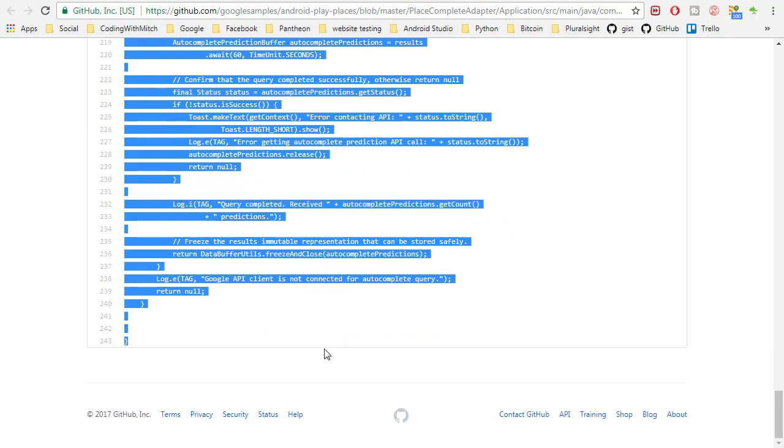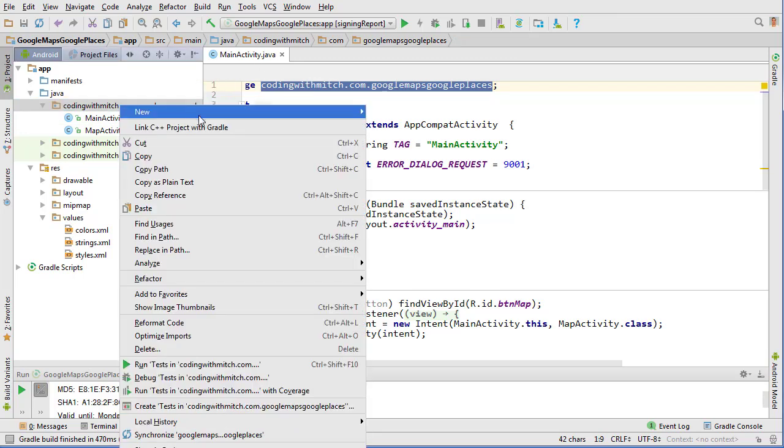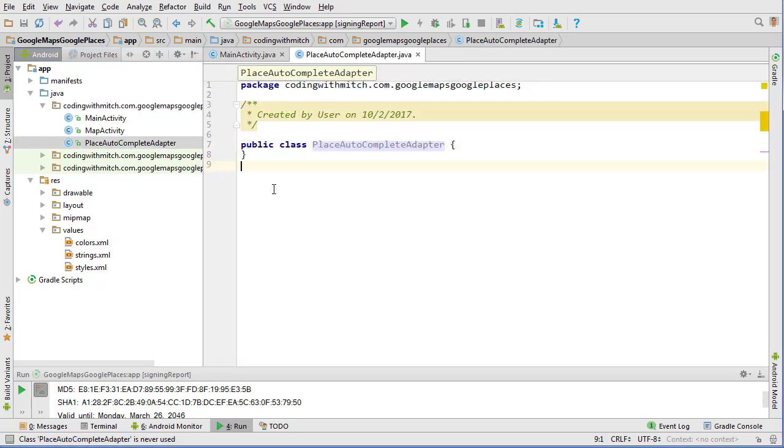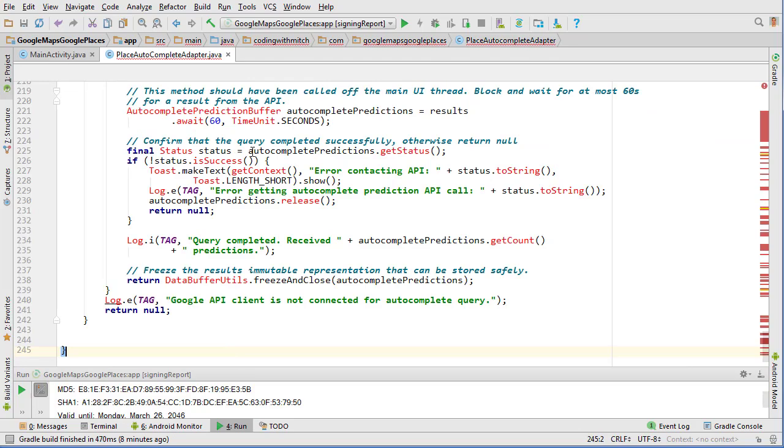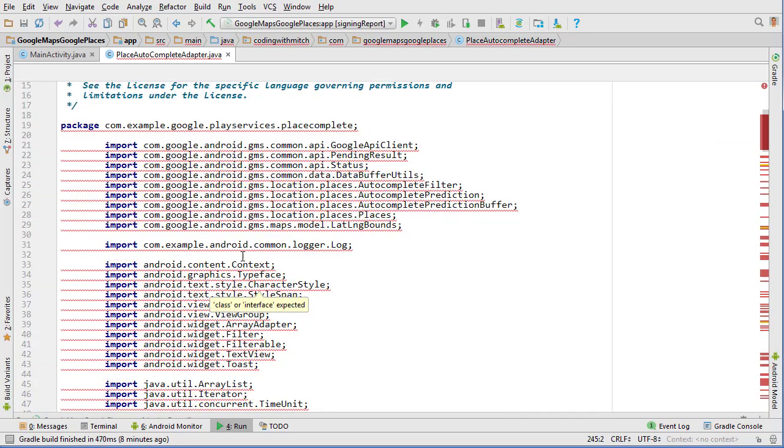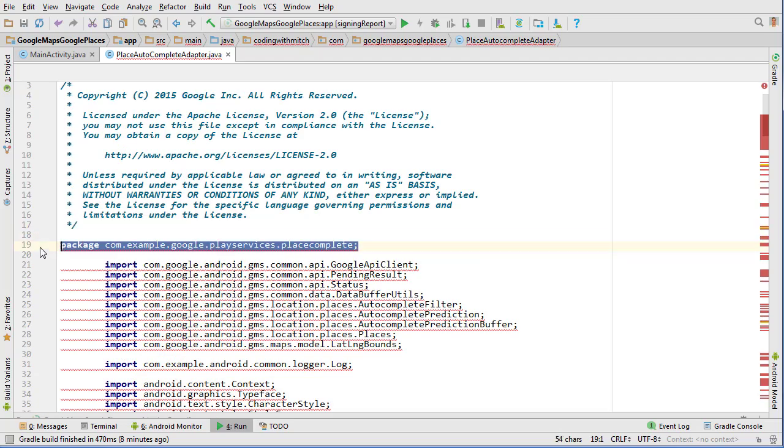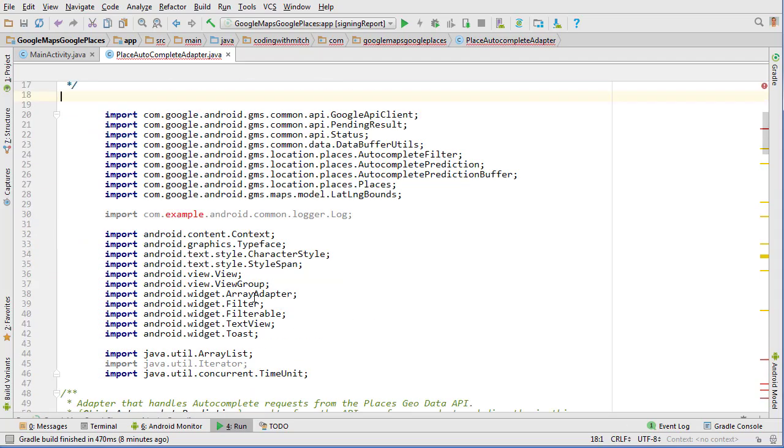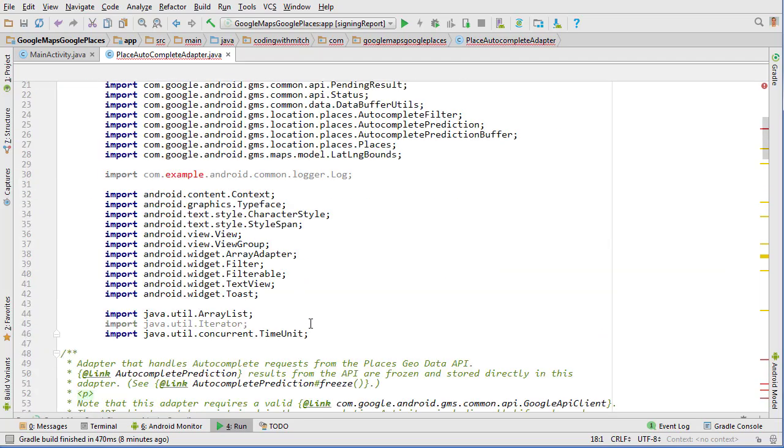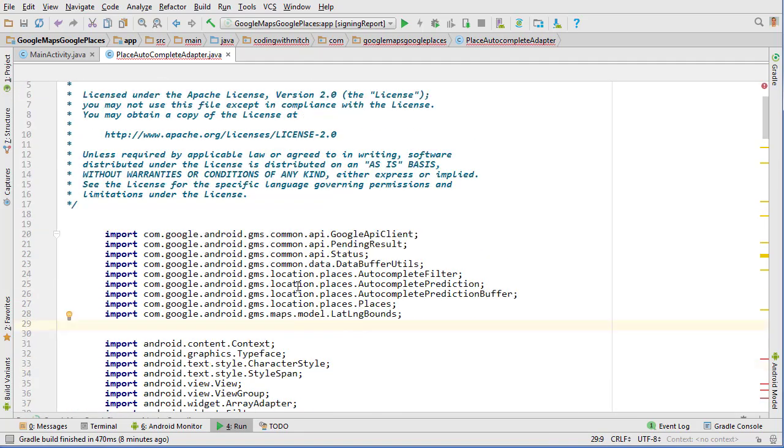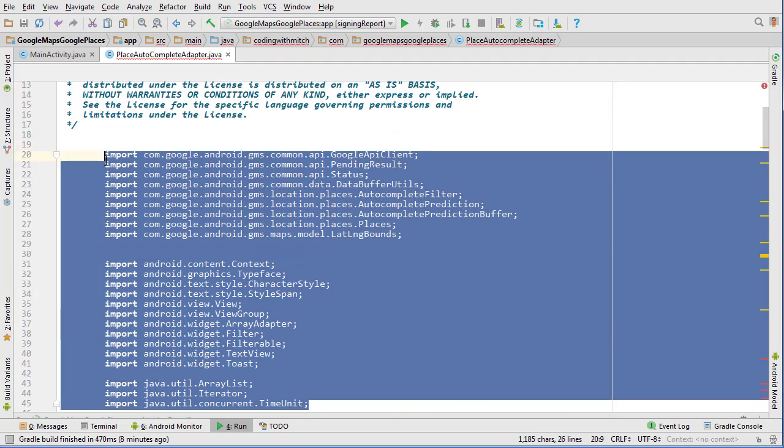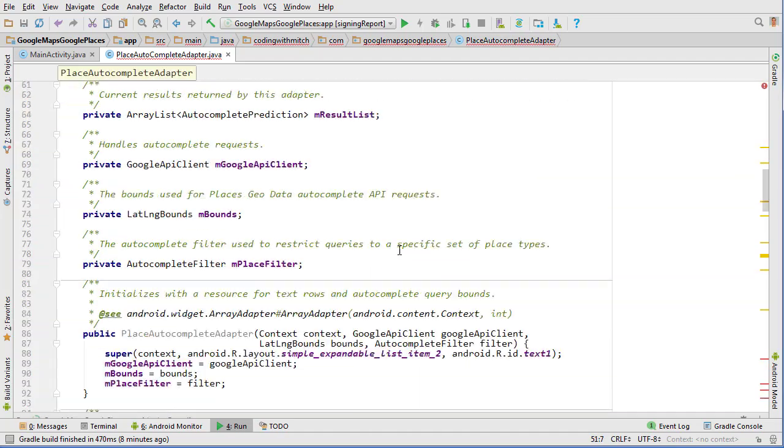Now I'm going to go into Android Studio and we're going to close a whole bunch of this stuff. So we're going to create a new class. So right click new Java class and what was it called, the autocomplete adapter, place autocomplete adapter. And inside here I'm literally pasting everything I just copied. So there's going to be a whole bunch of red to start with. So just get rid of this package because we're using my package obviously. And we can tab all this stuff in.